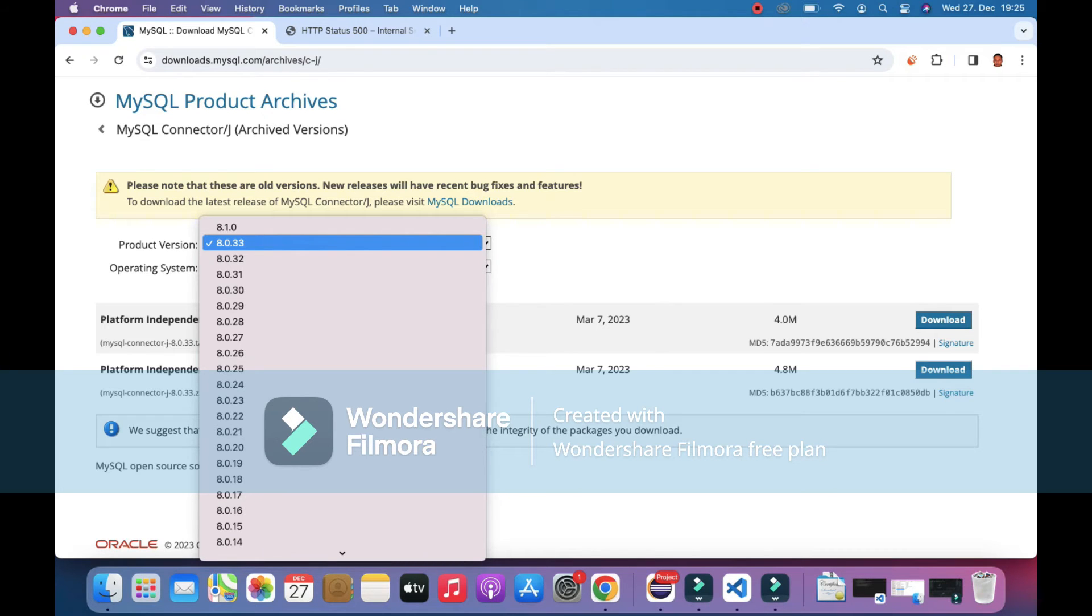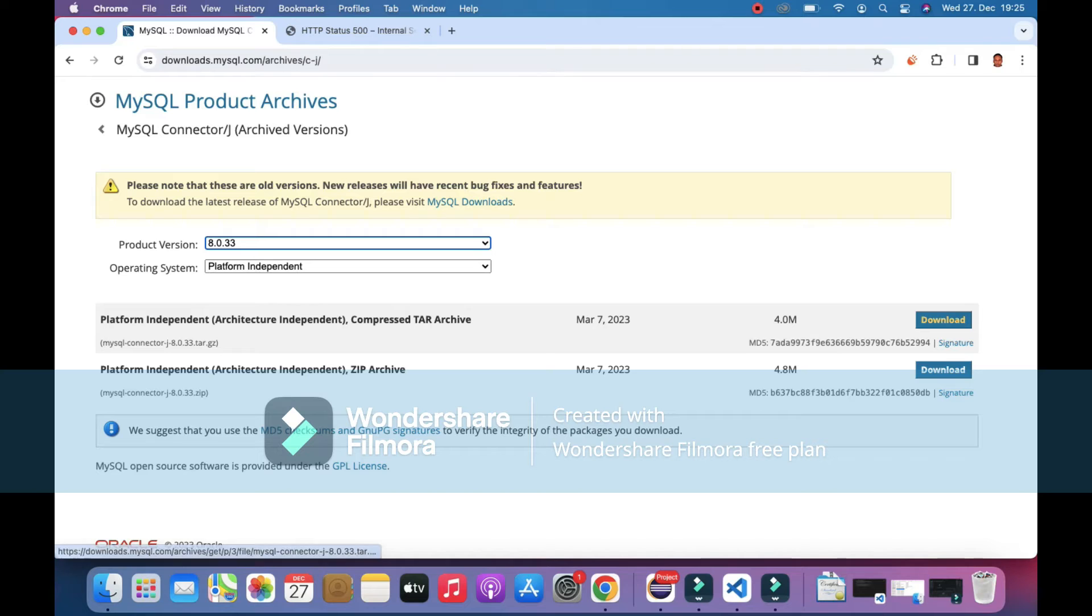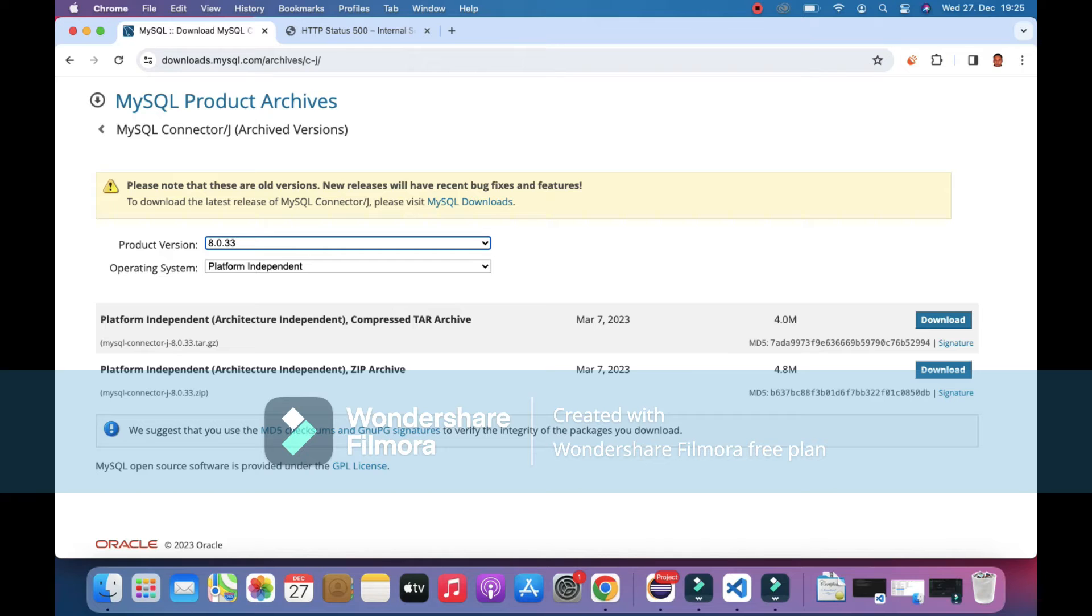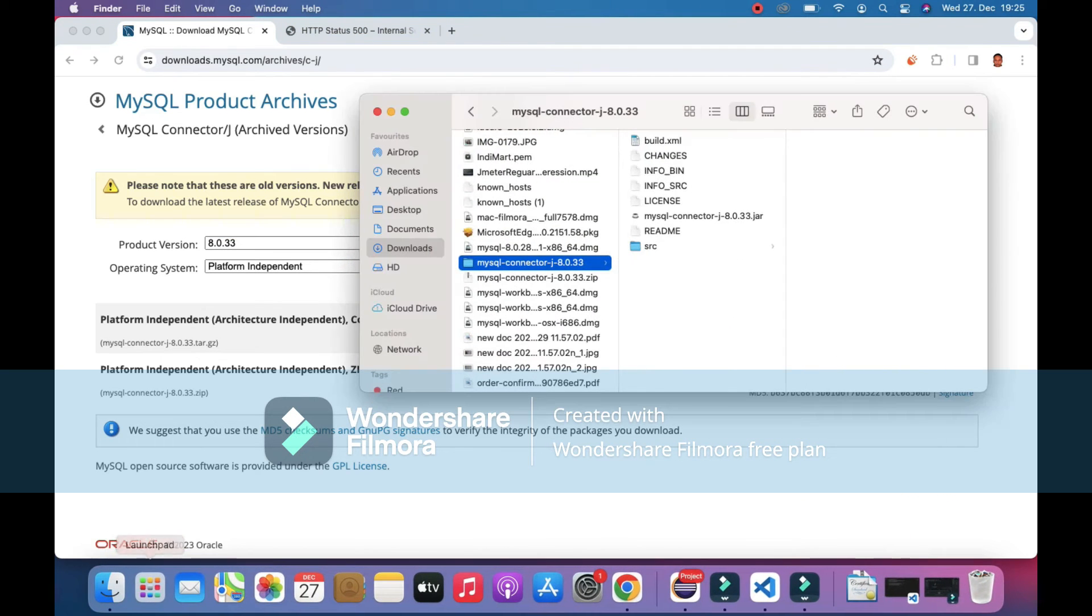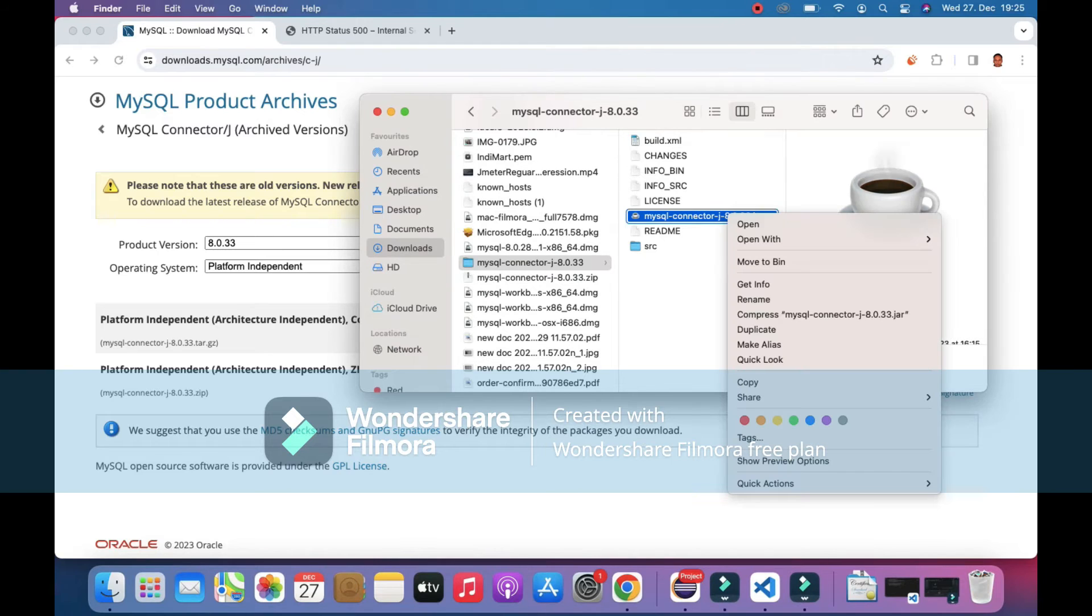I'll give you this link in the description for this project. Now, as I have already downloaded it, I'm just going to take this file and put it in the correct location.